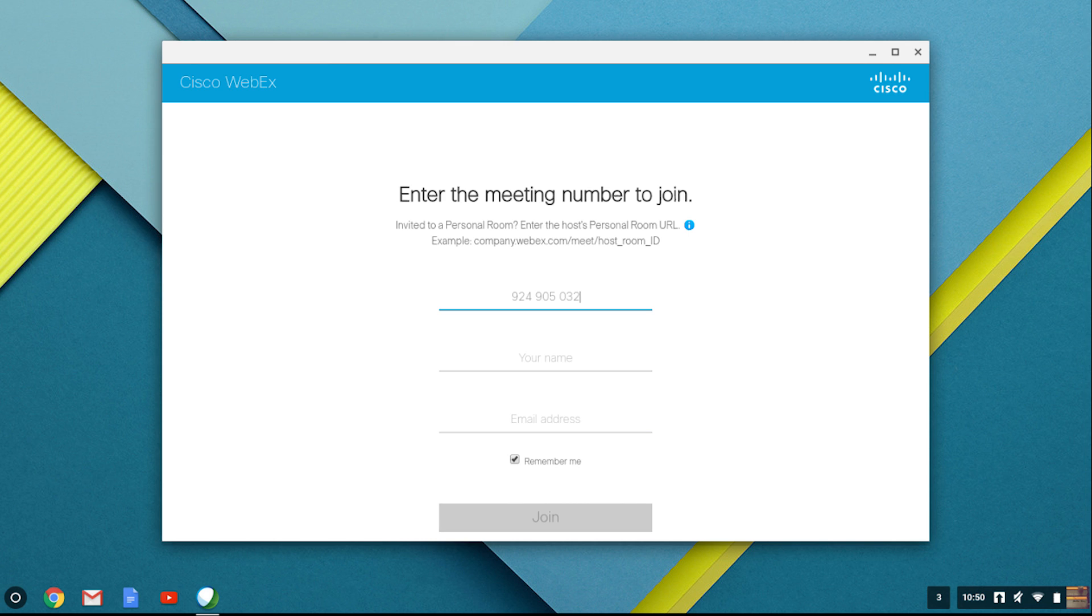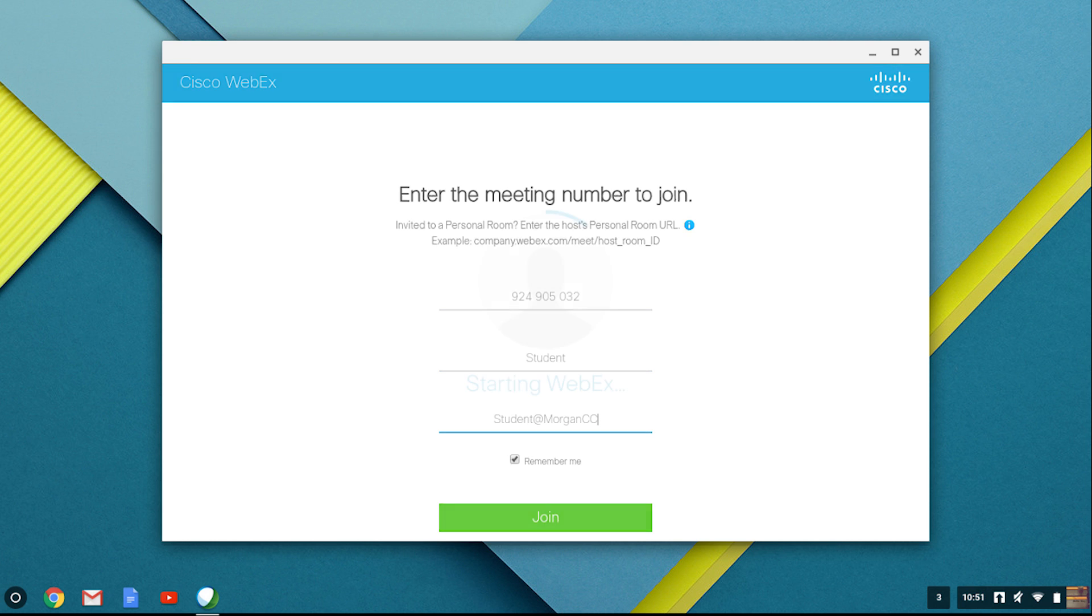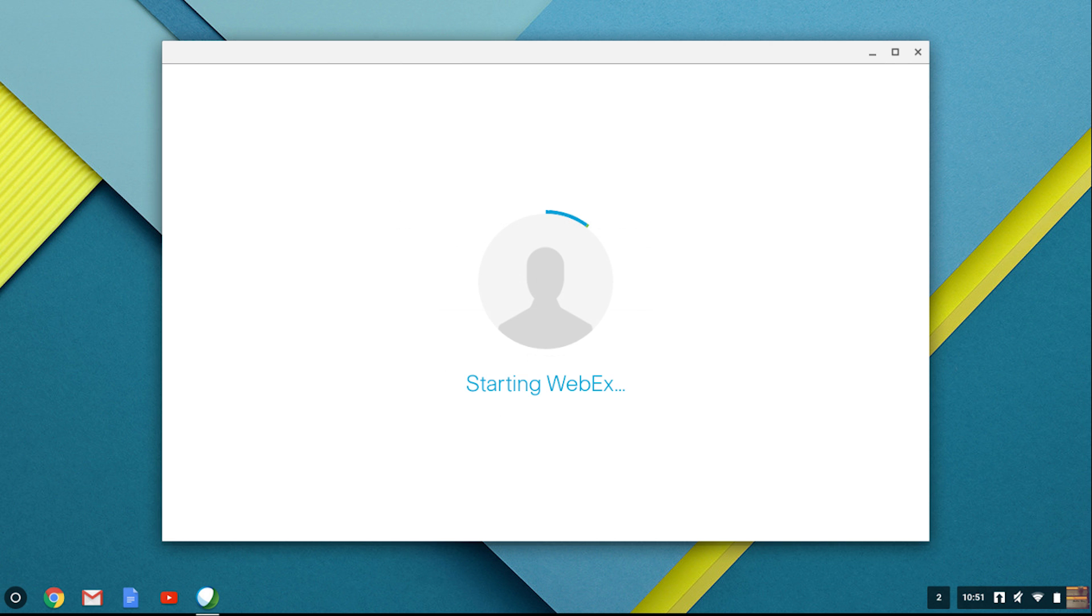Once you have your nine digit code, enter your name. If you are a high school student, include your high school name. Enter your email, preferably your school email. Enter your meeting.